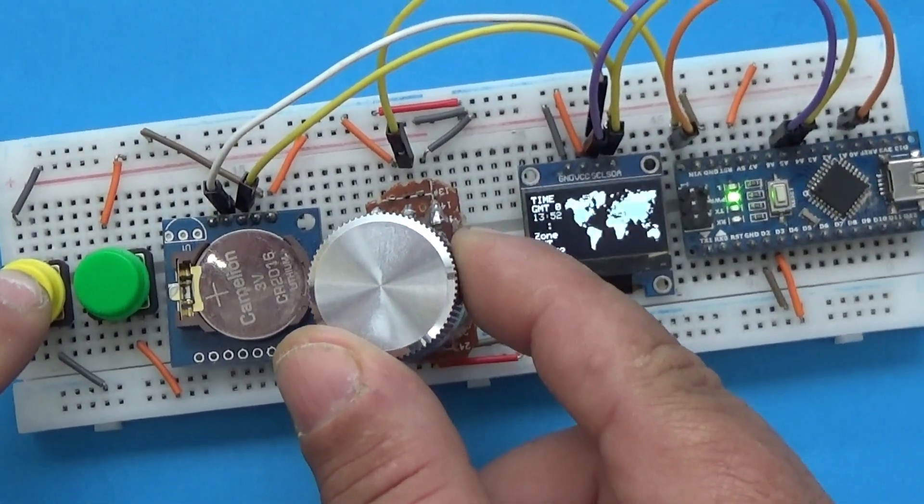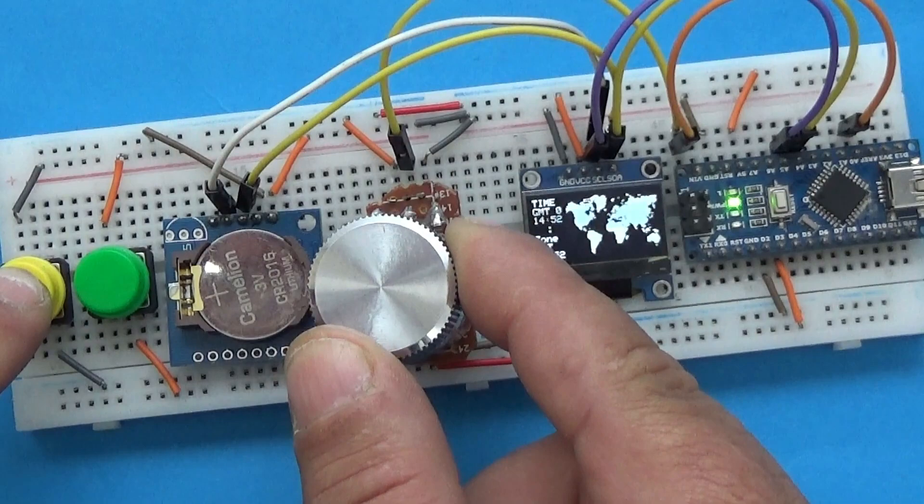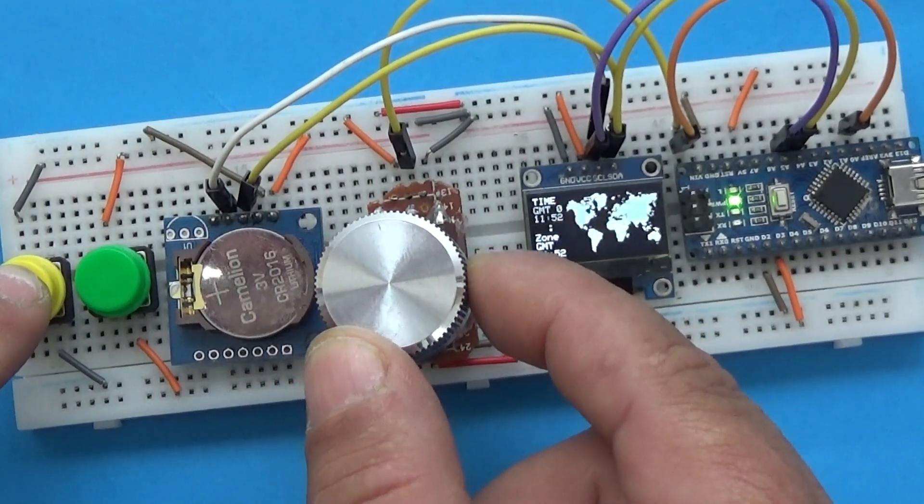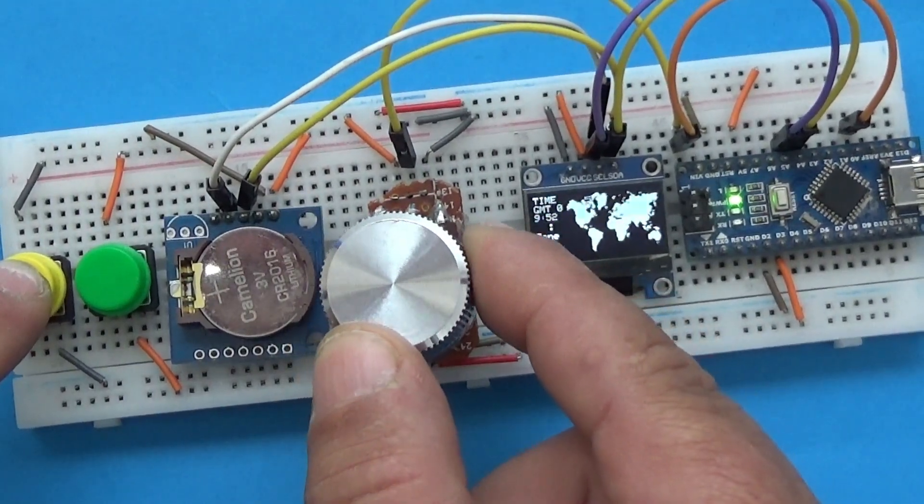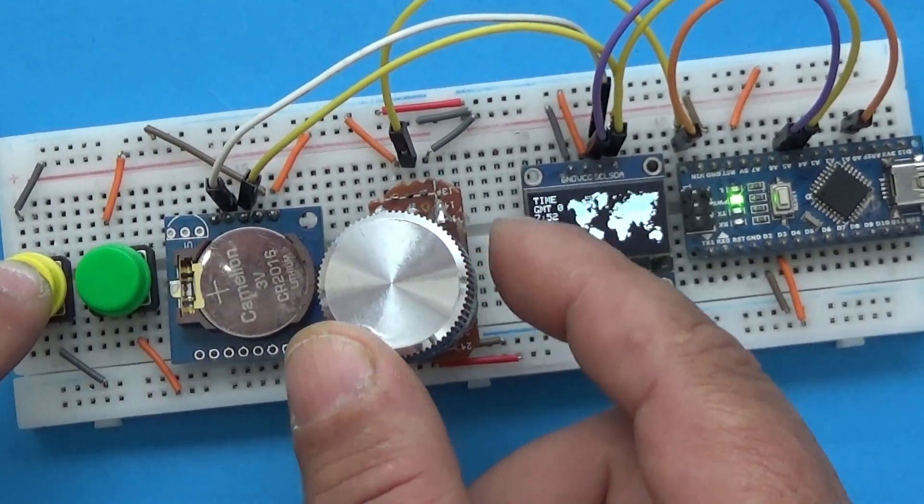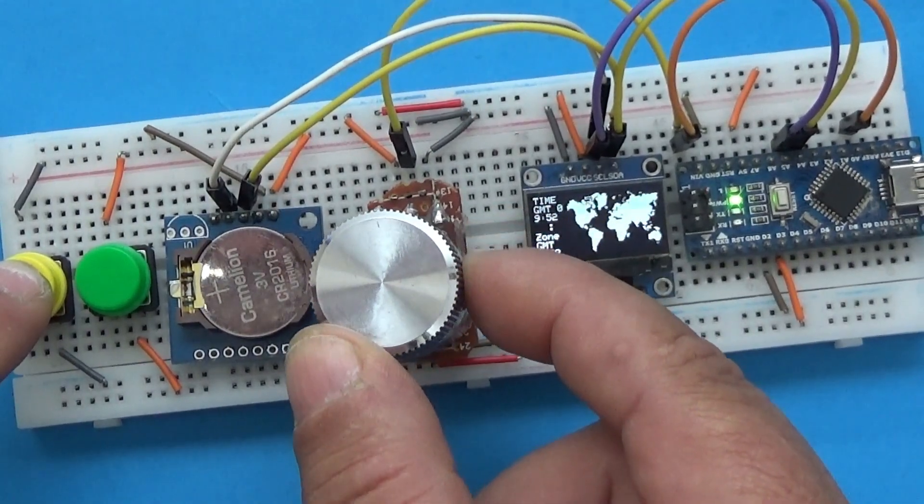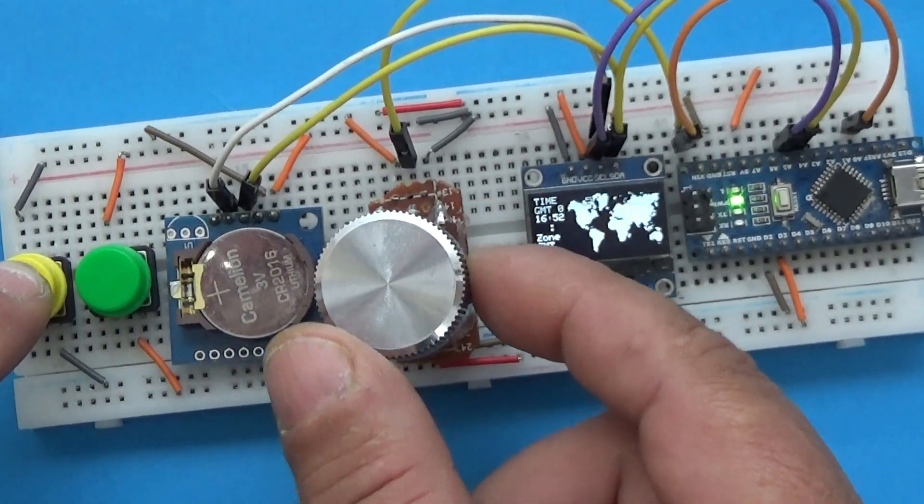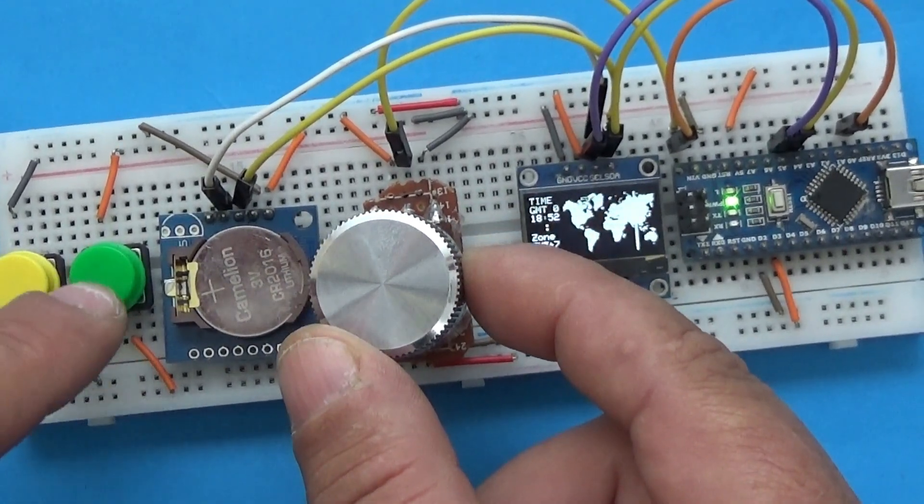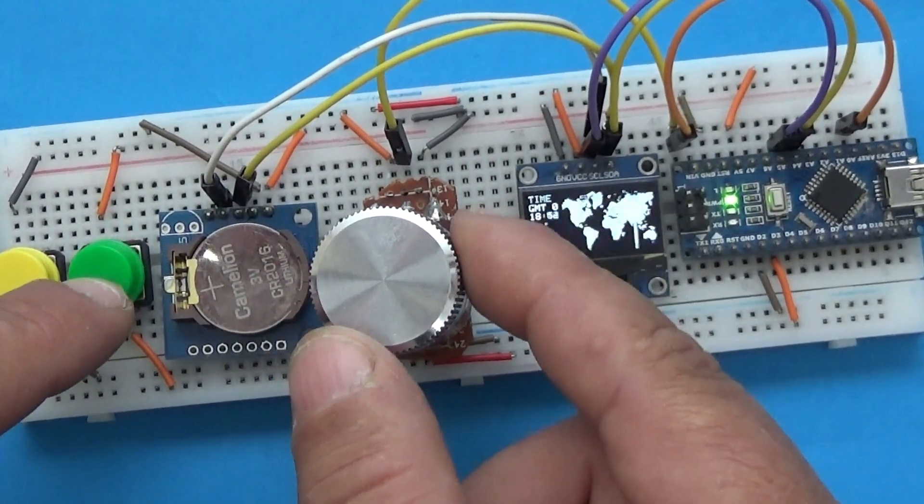Calibration is simple. Choose the time in the GMT plus zero zone by pressing the push button and turning the potentiometer. One push button is for the hours and the other for the minutes.